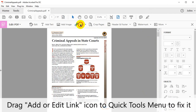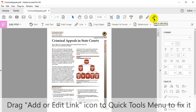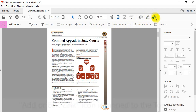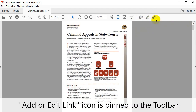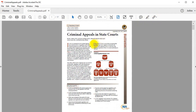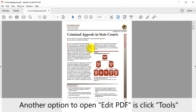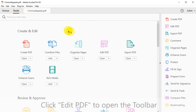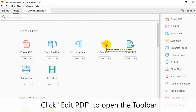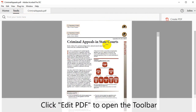Click Add or Edit link icon to the Quick Tools menu to pin it there. The Add or Edit link icon is now pinned to the toolbar. Another option to open Edit PDF is to click Tools, then click Edit PDF to open the toolbar.